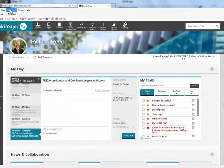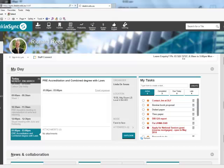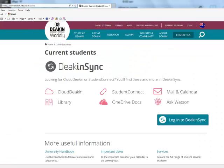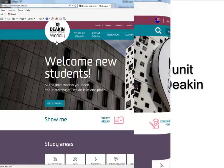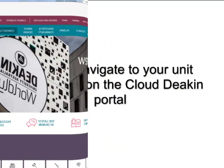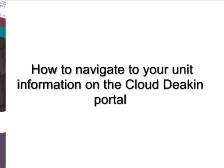Hopefully that all made sense. You might have to practice a little bit to get from the portal back, but DeakinSync is going to be your best friend. Thank you.